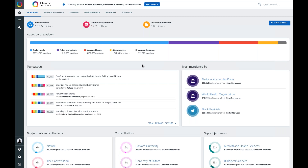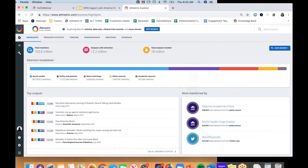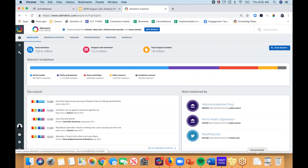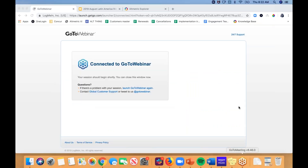That was a very quick overview of the Altmetric Explorer, but as you can see there are many different ways to search for research and get information about how people are discussing it online and its potential downstream impacts. I'll now hand it over to our next presenter.